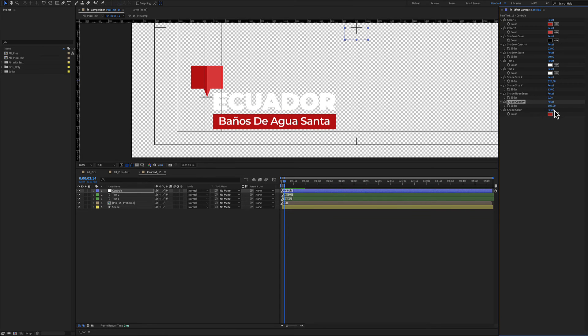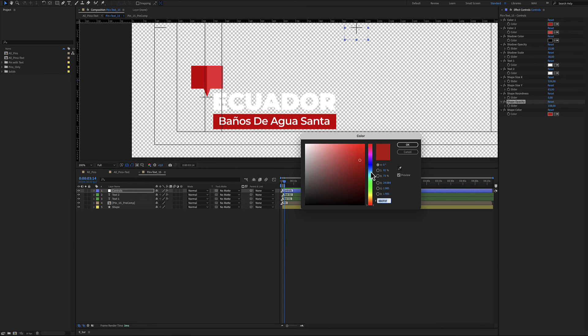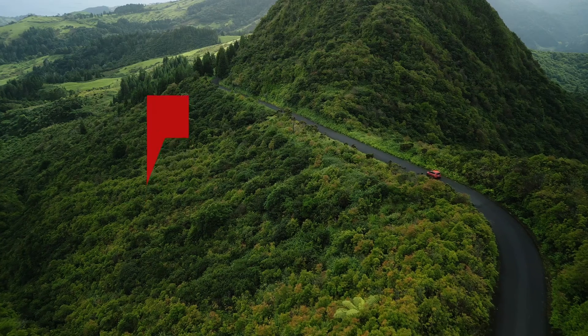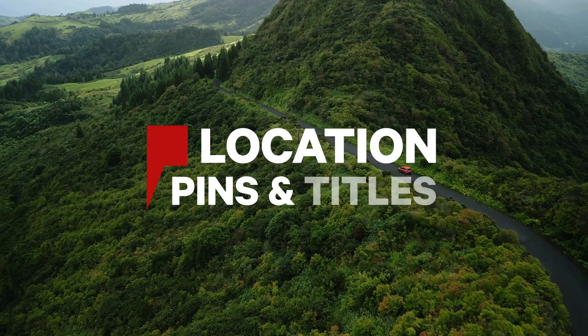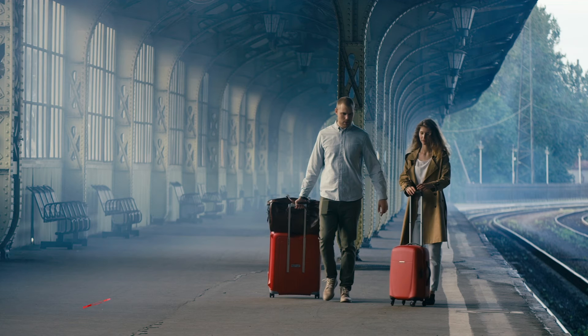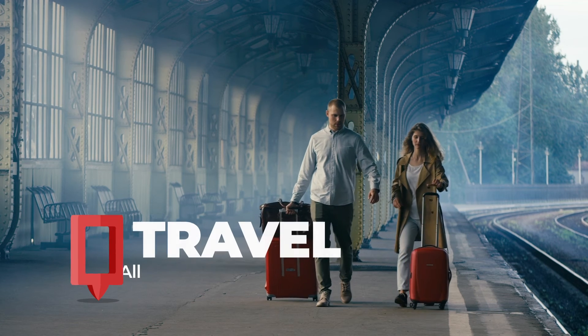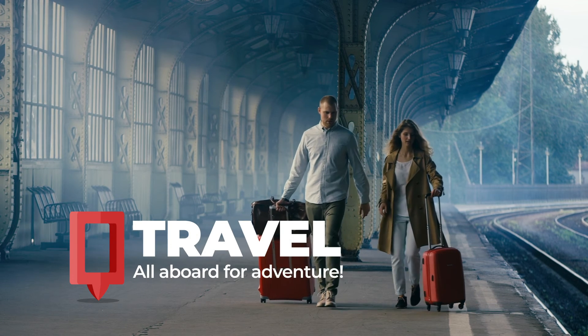For this, I really hope you enjoy working with these locations pins and text for After Effects and make great travel problems. Thanks for watching.